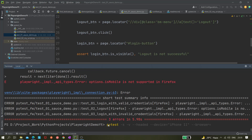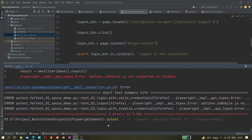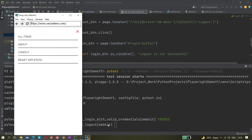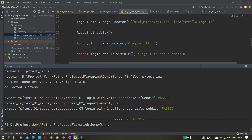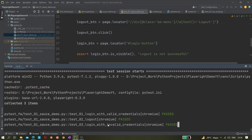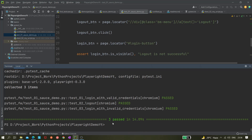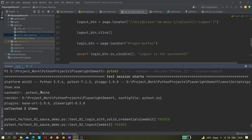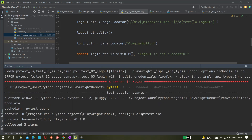Let's try Safari as well using `--browser=webkit`. Yes, WebKit is also working. Both WebKit and Chromium are working fine. Now let's try `--browser-channel=msedge`. Our tests are working fine in Edge also — 3 passed, it took 14 seconds. In the case of WebKit it took only 10 seconds, so WebKit is quite faster.